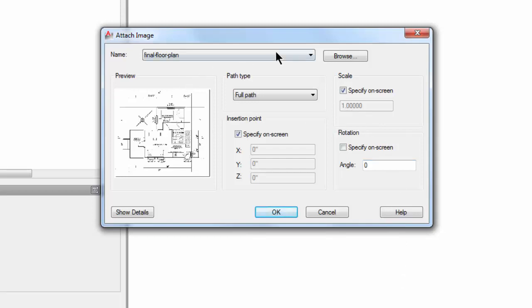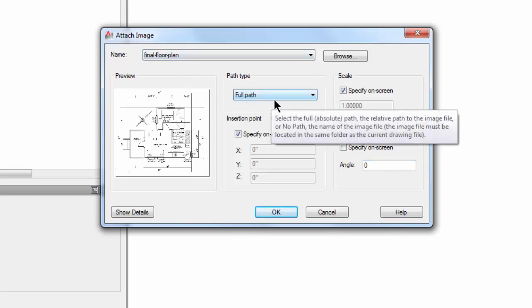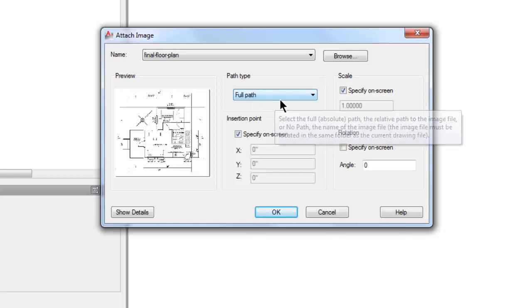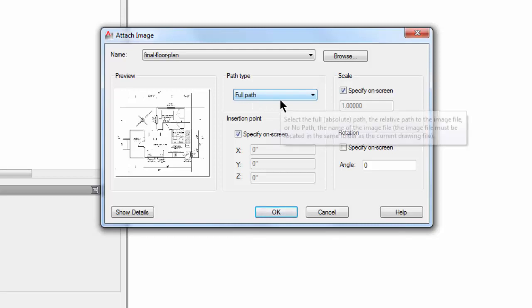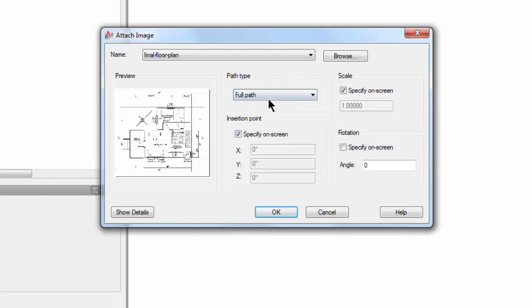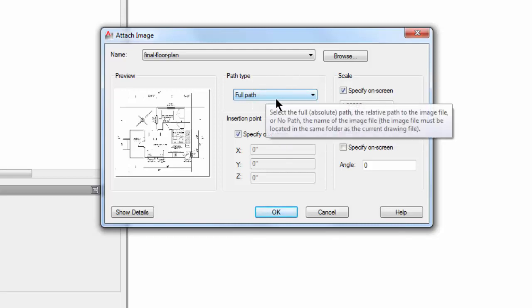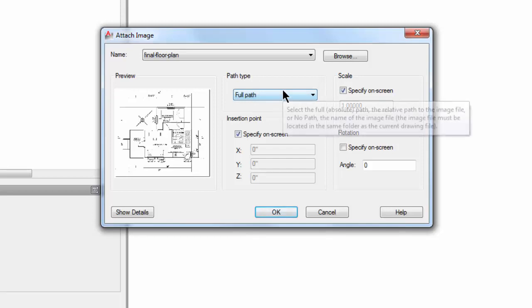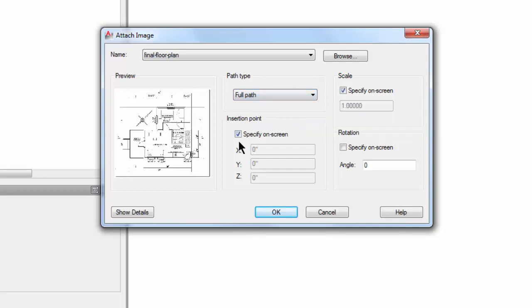And you'll notice here that it's going to remember where this image is by its full path name. So you don't want to move the image from this path unless you plan to reattach it later on to a different path. It's going to attach it by its full path name. It's going to allow us to insert it on the screen and we're also going to be able to specify the scales. Let's pick OK there.